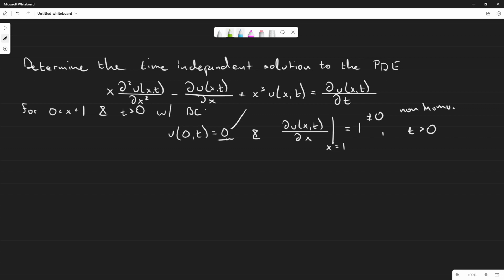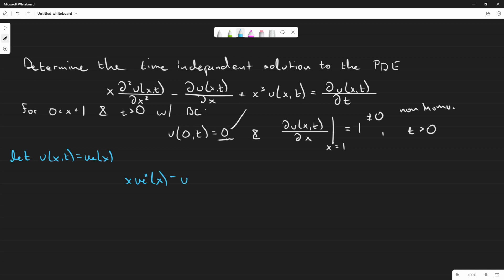So we have to find the time-independent solution. We explicitly let u(x,t) = u_e(x), substitute into the PDE, and after a few steps we obtain the ODE: x·u_e''(x) − u_e'(x) + x³·u_e(x) = 0, with conditions u_e(0) = 0 and u_e'(1) = 1.